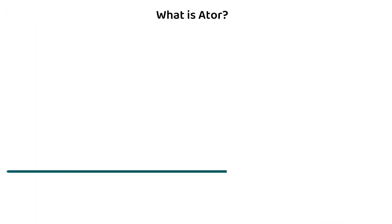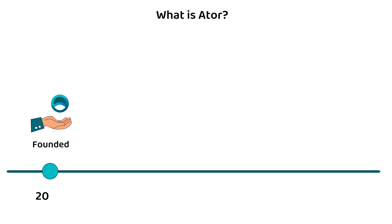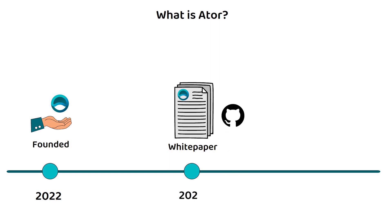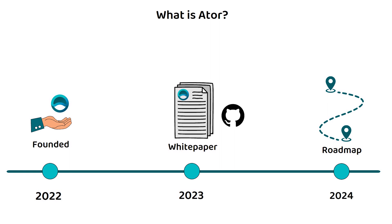ATOR was founded in 2022 with its technical white paper going live on GitHub in early 2023. The project is still in development, with completion of the roadmap scheduled for some time after the first quarter of 2024.